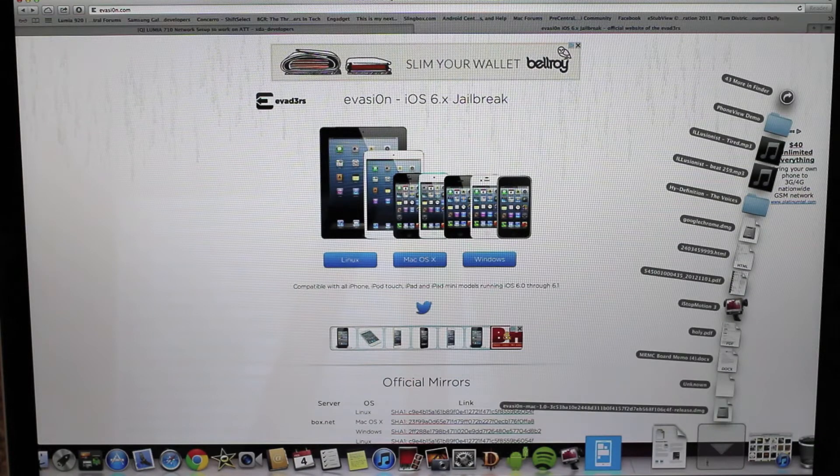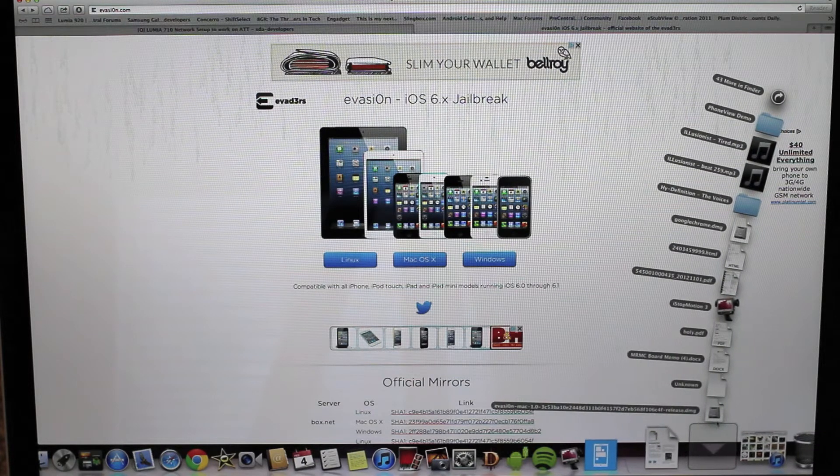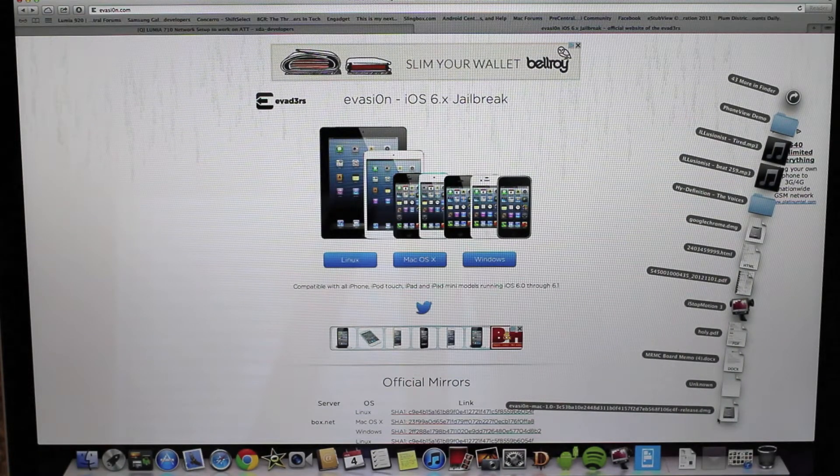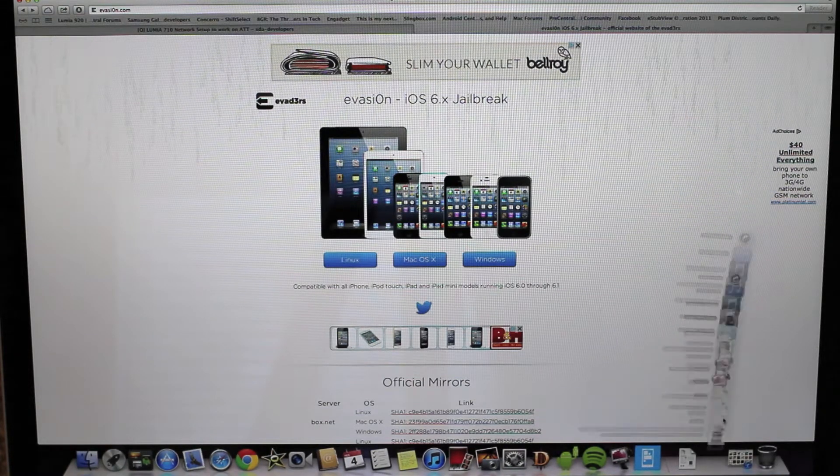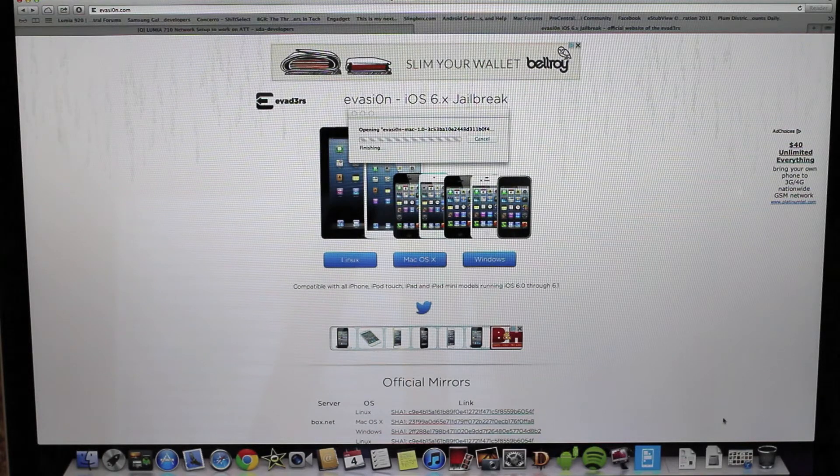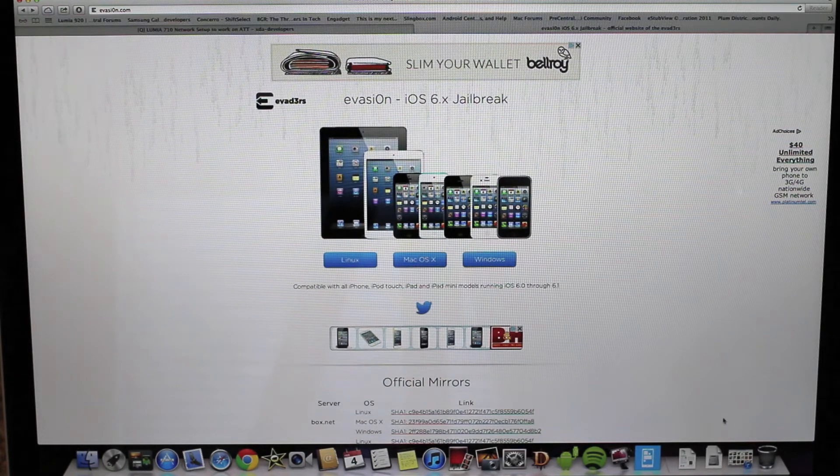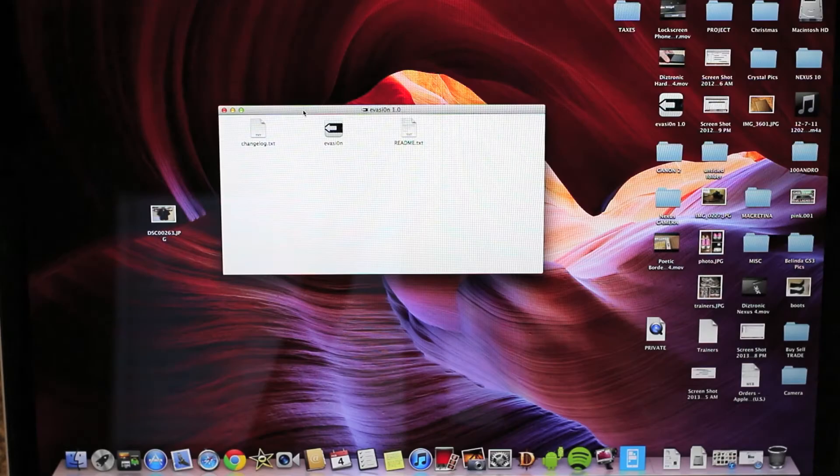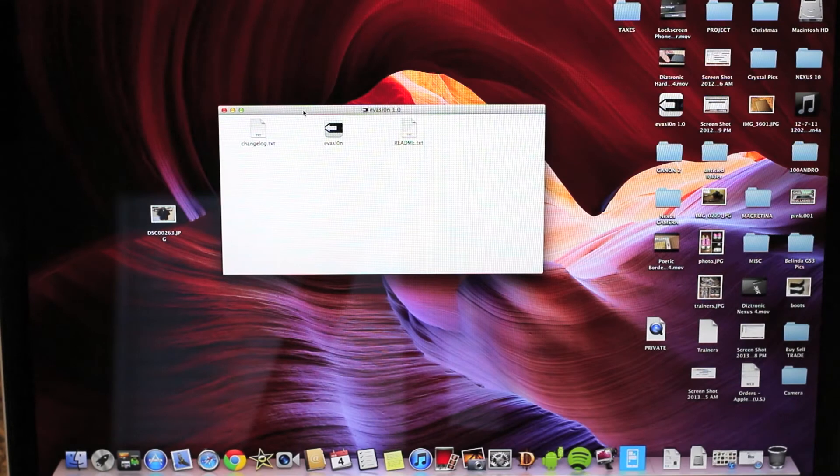So you see that Linux, Windows, and Mac are supported. Just hit the download click. You can see I'm doing this on a MacBook Pro with a retina display, and it's really easy. You just open it right up, and you'll see what I mean.